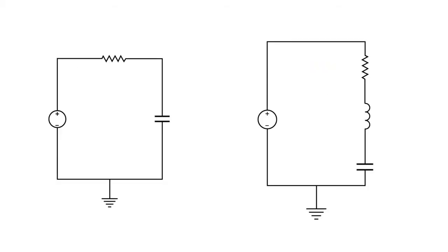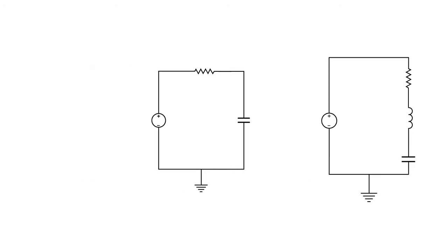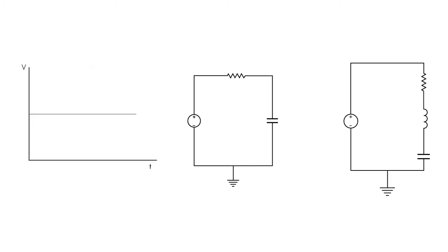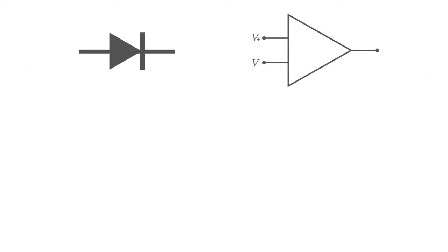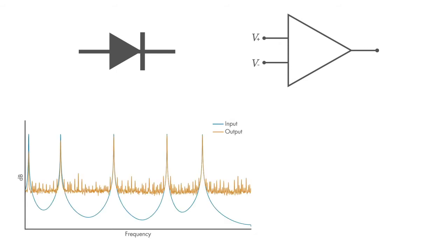You'll start by building RC and RLC circuits and observe their response to both DC and AC inputs. Then you'll incorporate nonlinear components and op-amps to make more advanced circuits. You'll also learn how to measure and understand the frequency response of filter circuits and use them to remove noise from a signal.